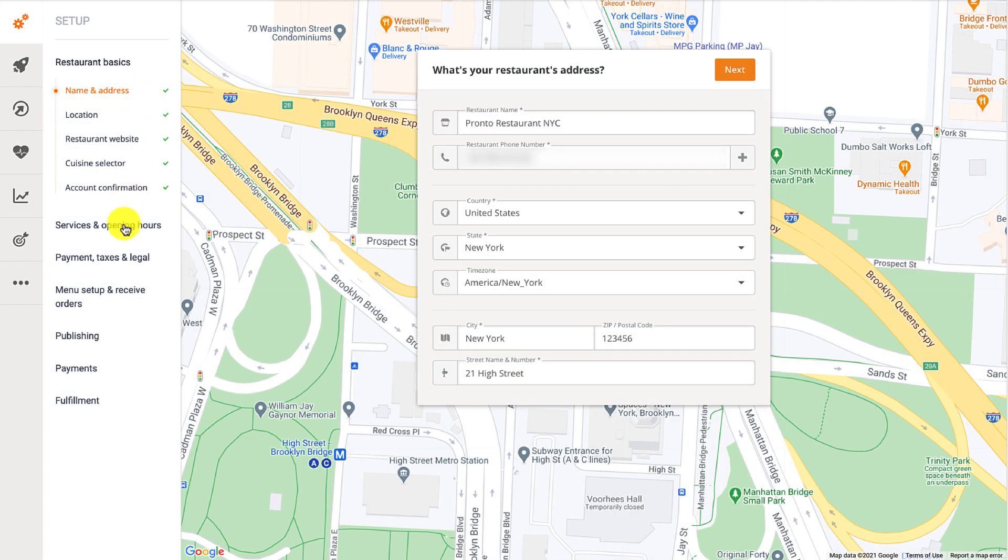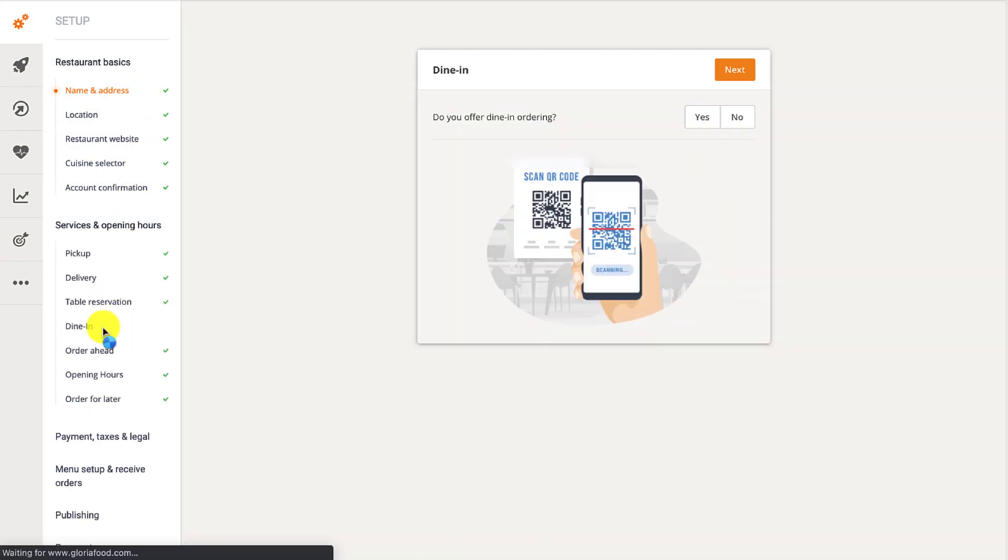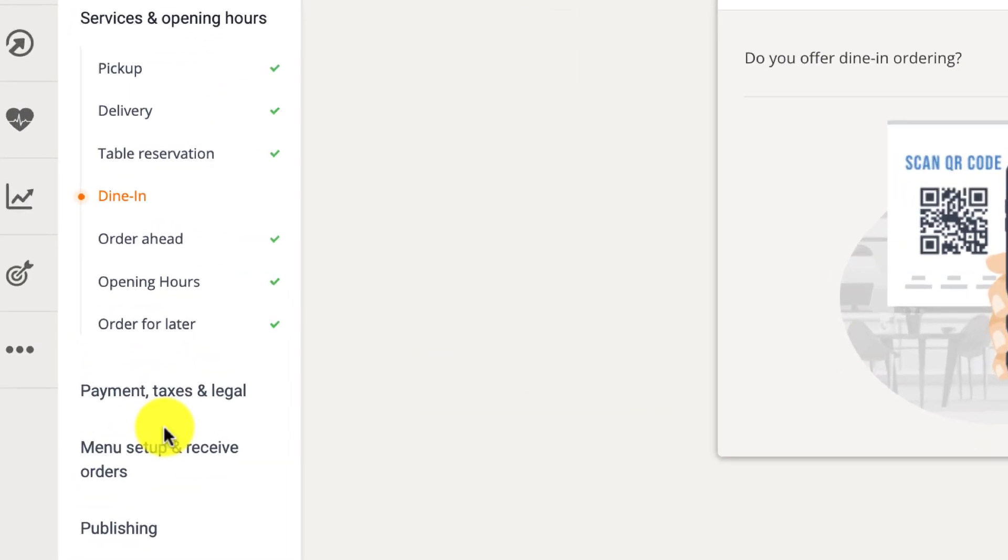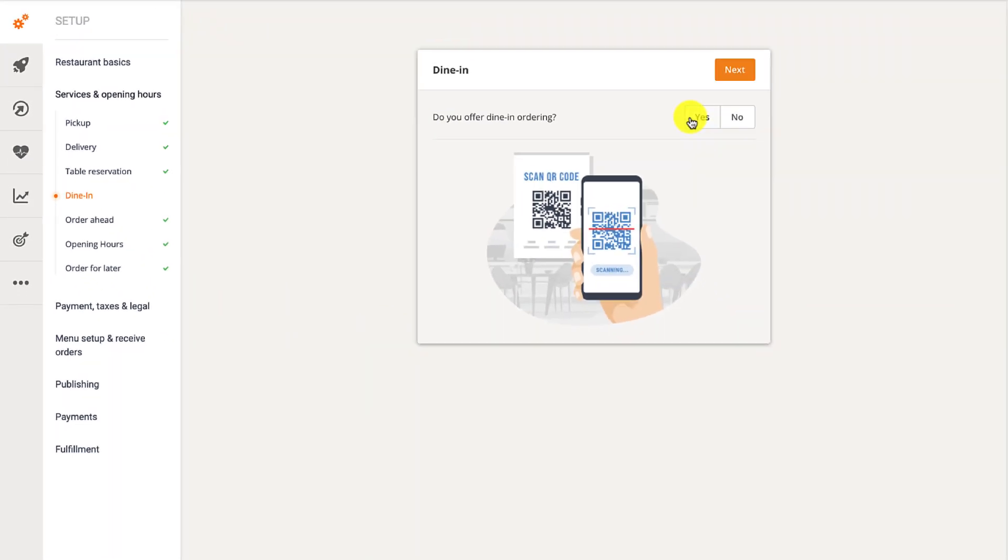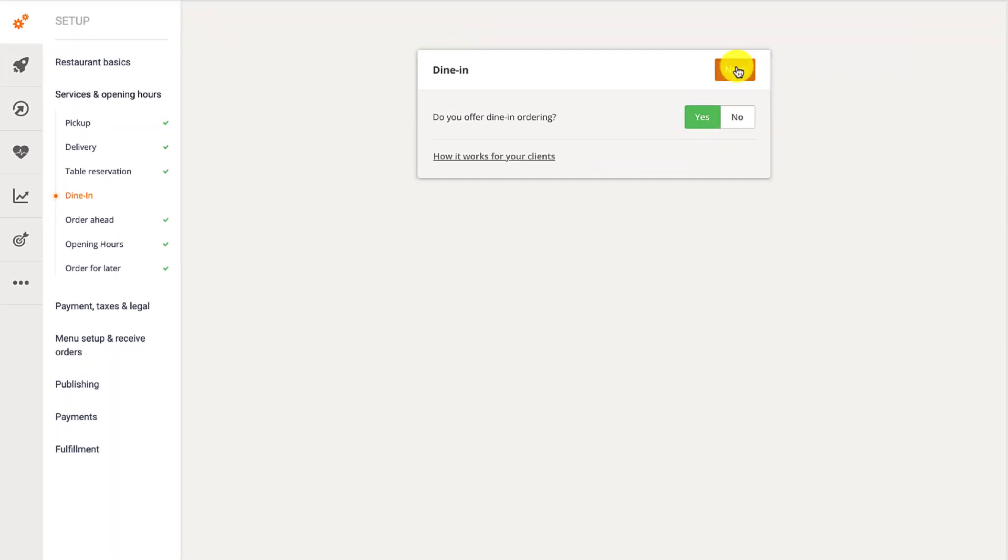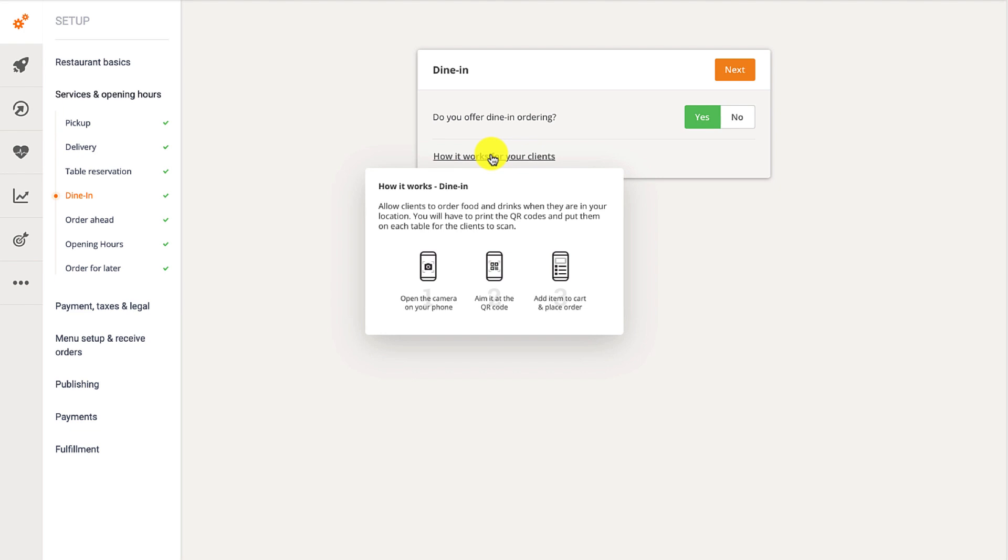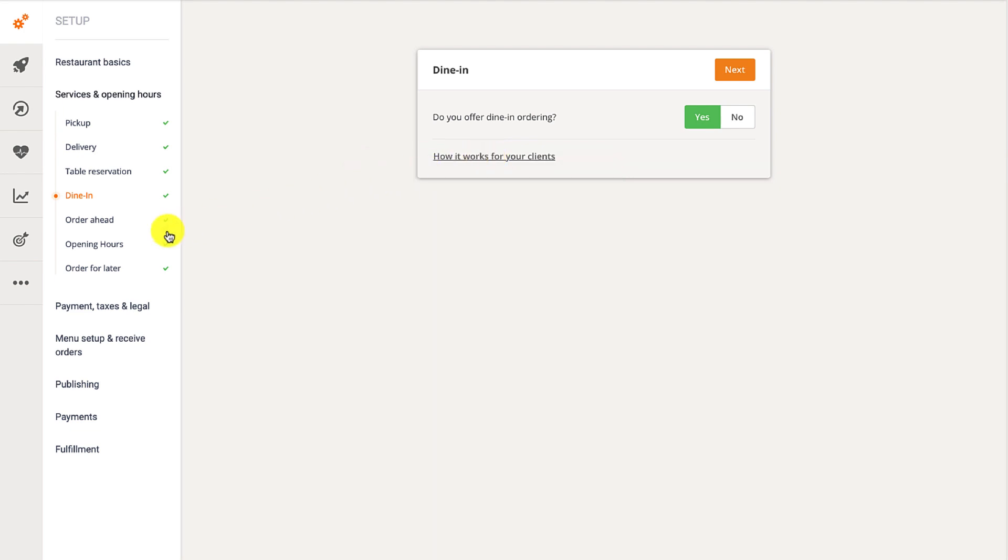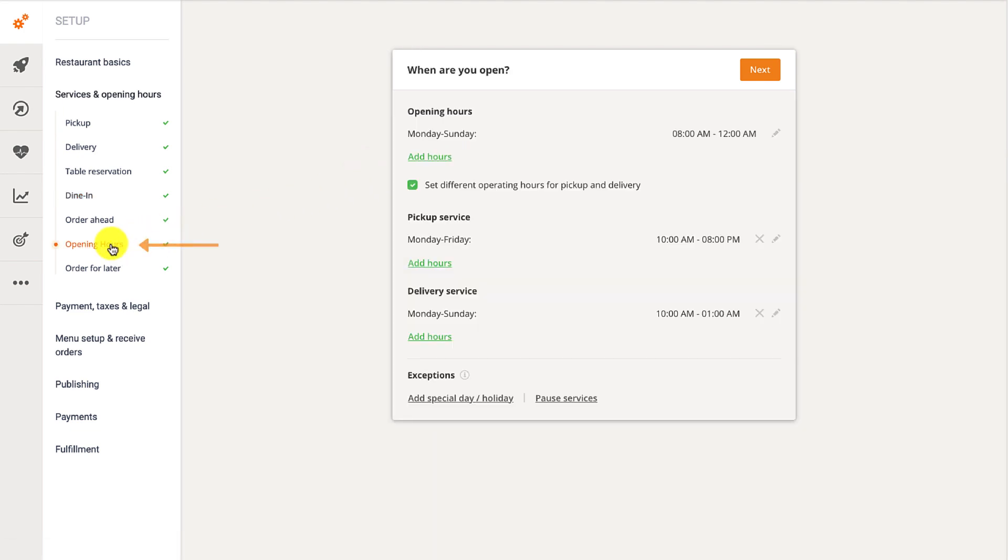First, navigate to the services and opening hours section and enable dine-in. Then make sure to check the opening hours section as the time set here is also the one available for the dine-in ordering service.